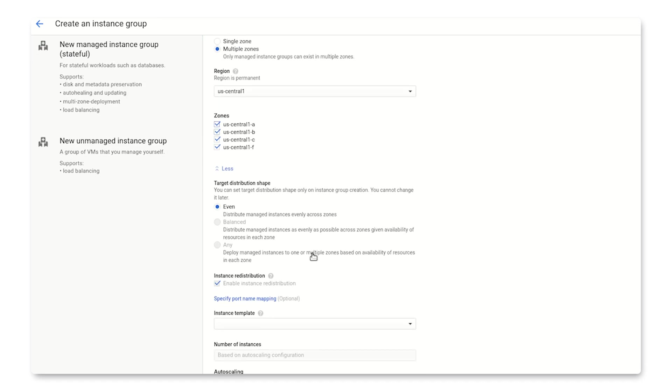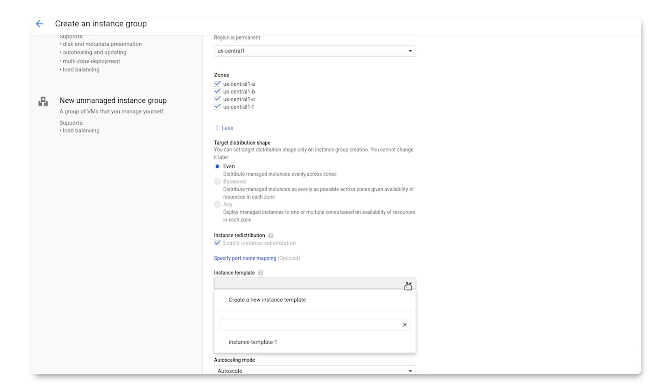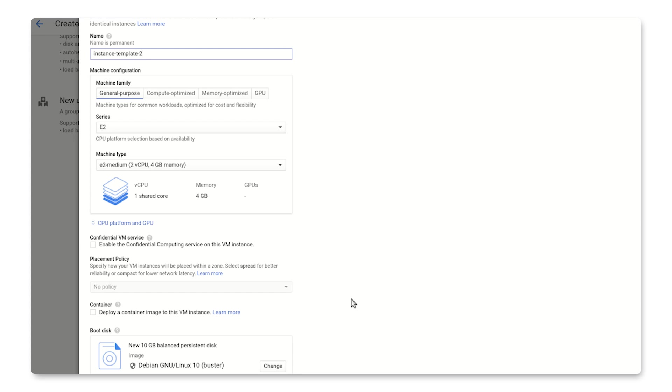Next, let's specify an instance template. If the project doesn't have one, we can create it right here. For this example, I'll just create a simple template that will create an E2 medium with a Debian boot disk.